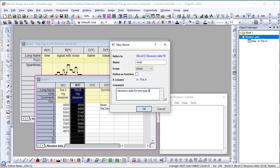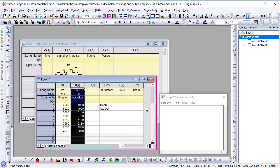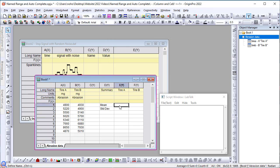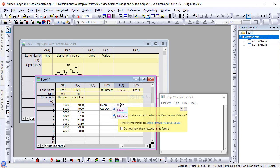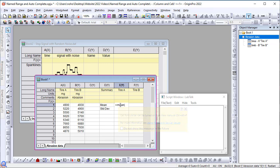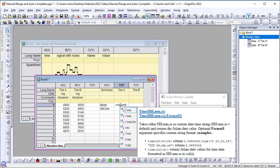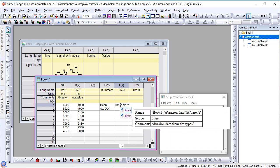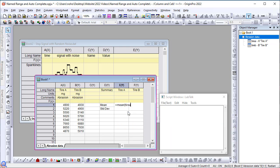Once the name has been defined, I can go to a cell, for example, to calculate the mean here, and I can start typing mean. Also note that in this version, we have an autocomplete, so it's easy to find functions and easy to pick up names. If I start typing, it will show names that are available. So I can choose tire A.